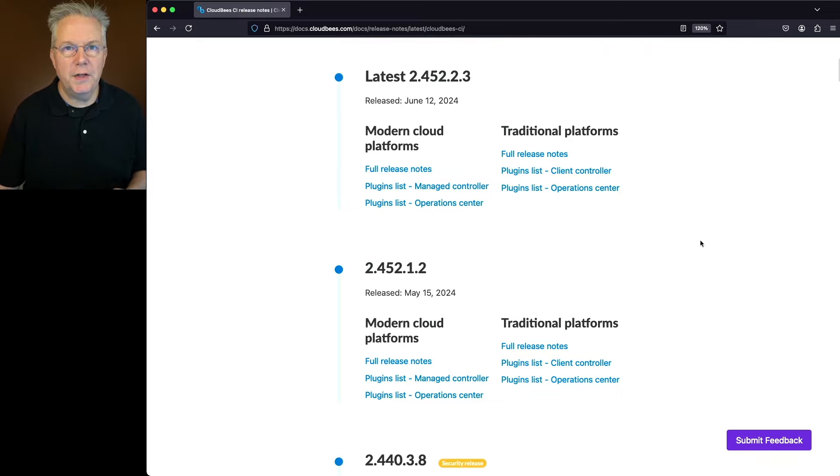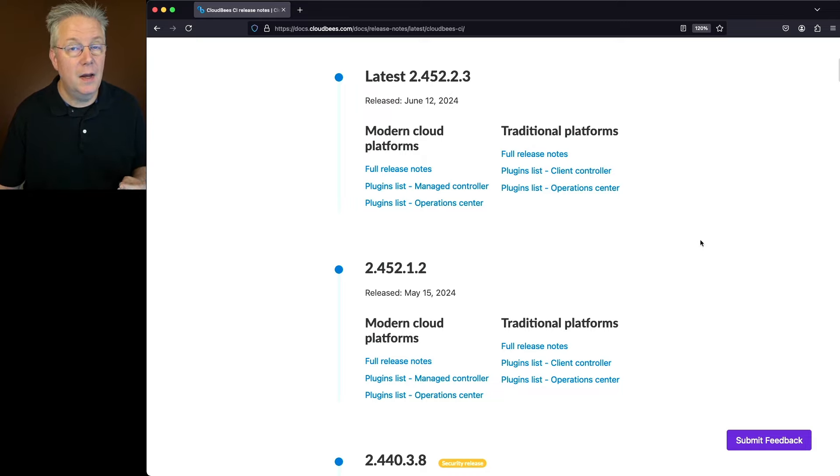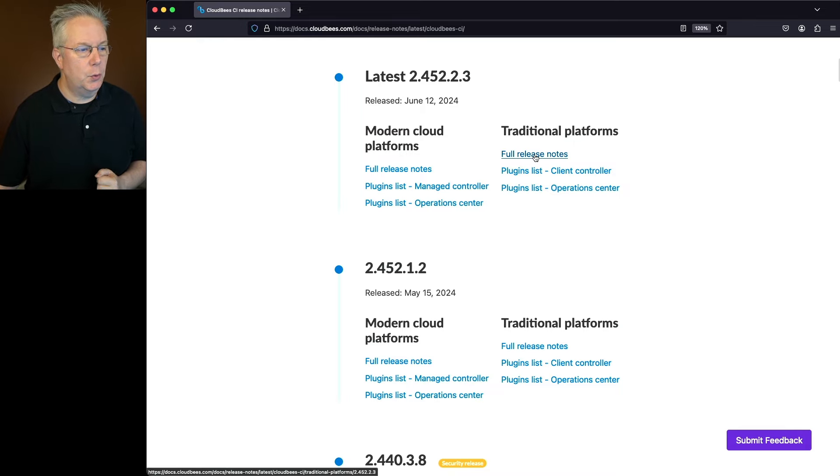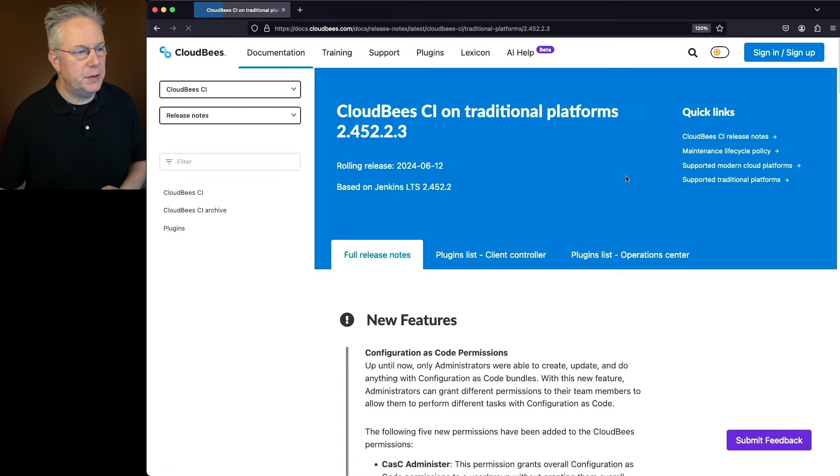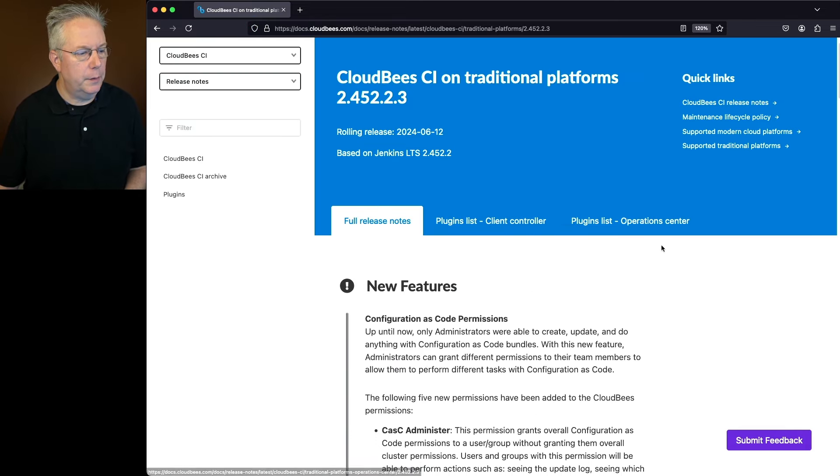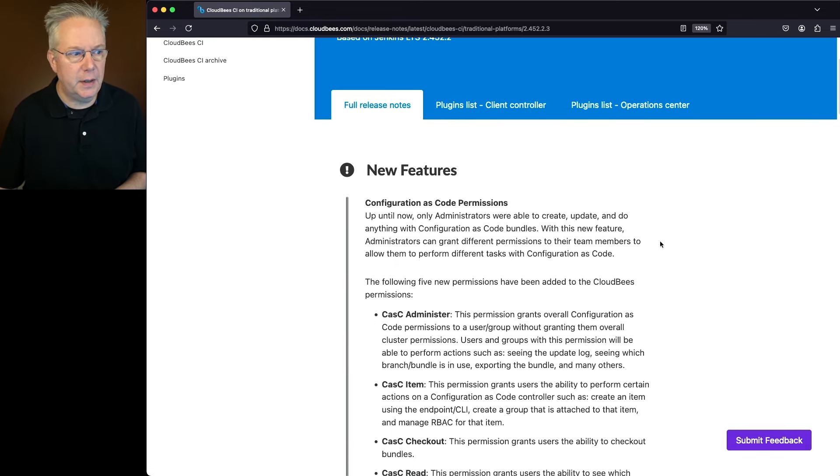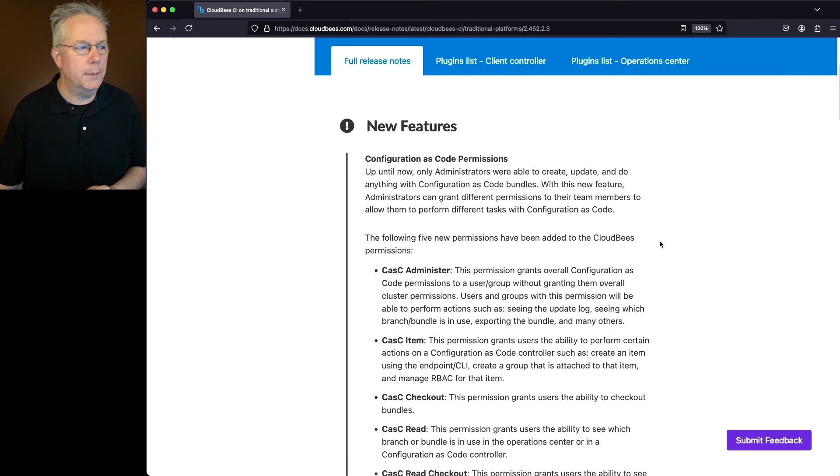Now first, we're going to take a look at the release notes for traditional platforms, and then we'll take a look at the release notes with the differences for modern cloud platforms. So we'll look under full release notes for traditional platforms, and we see that there's a new feature available right off the top.